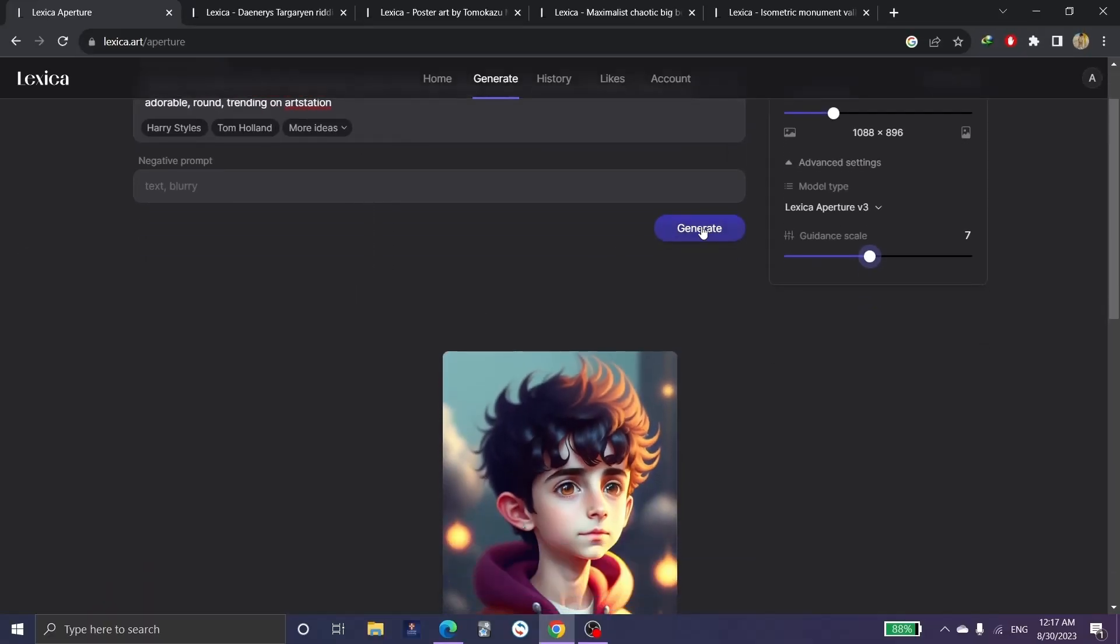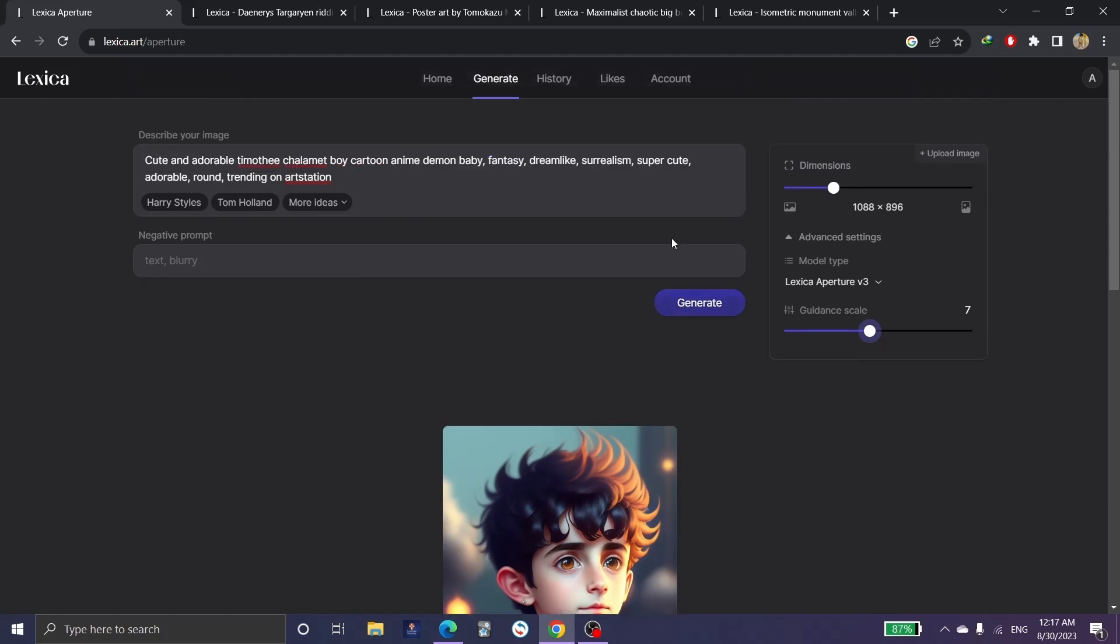As mentioned here, we can write whatever we want and click on generate, so we can see the picture using Lexica Art.